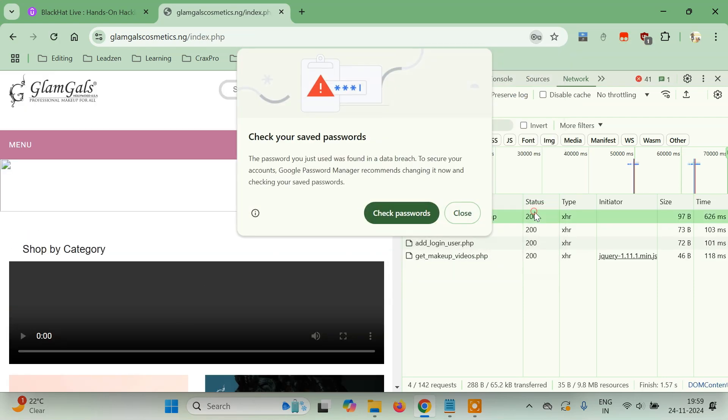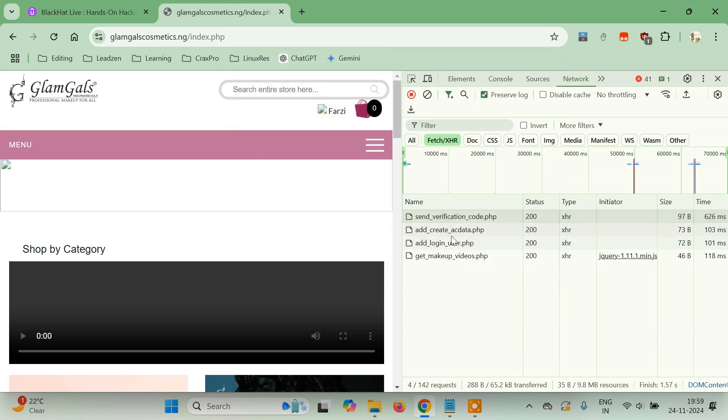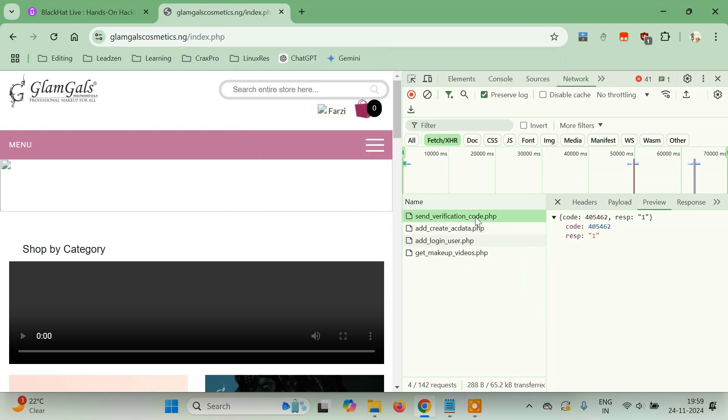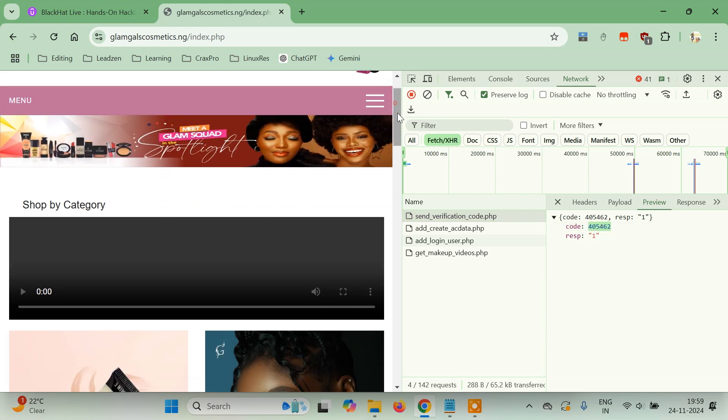Yep, we have successfully logged in. This is the simple bug you saw—the developer is simply showing the OTP or sending the OTP to the frontend. This is how we learn about weak authentication bugs where the OTP was shown to us on the frontend itself.